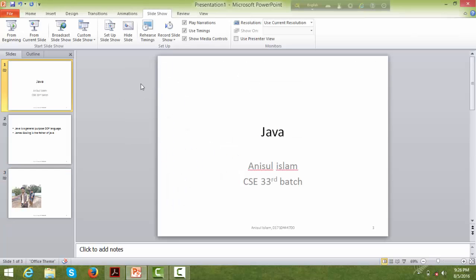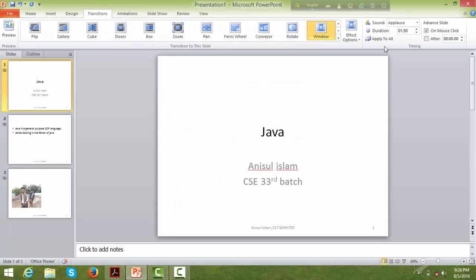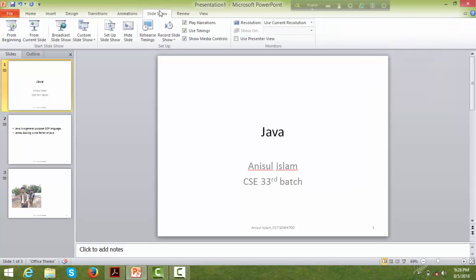Click 'Apply to All' to apply the sound and transition to all slides. You can also set the duration of the transition. I'll set the duration to 3 seconds, then click 'Apply to All' and start the slide show from the beginning.